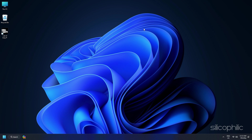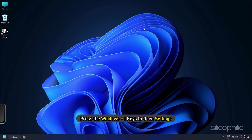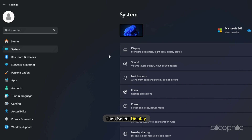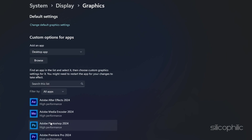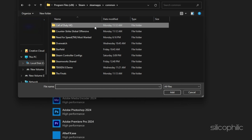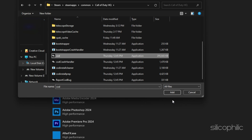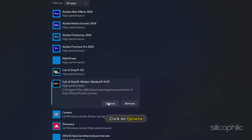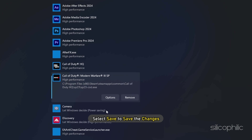Method 9. Setting the game to High Performance can also help reduce lag and game stuttering. Press Windows + I to open Settings, click on System, then select Display. Scroll down and click on Graphics Settings. Click the Browse button and head to the Game Installation folder. Select the game EXE and add it. Click on Options, select High Performance, and click Save to save the changes.